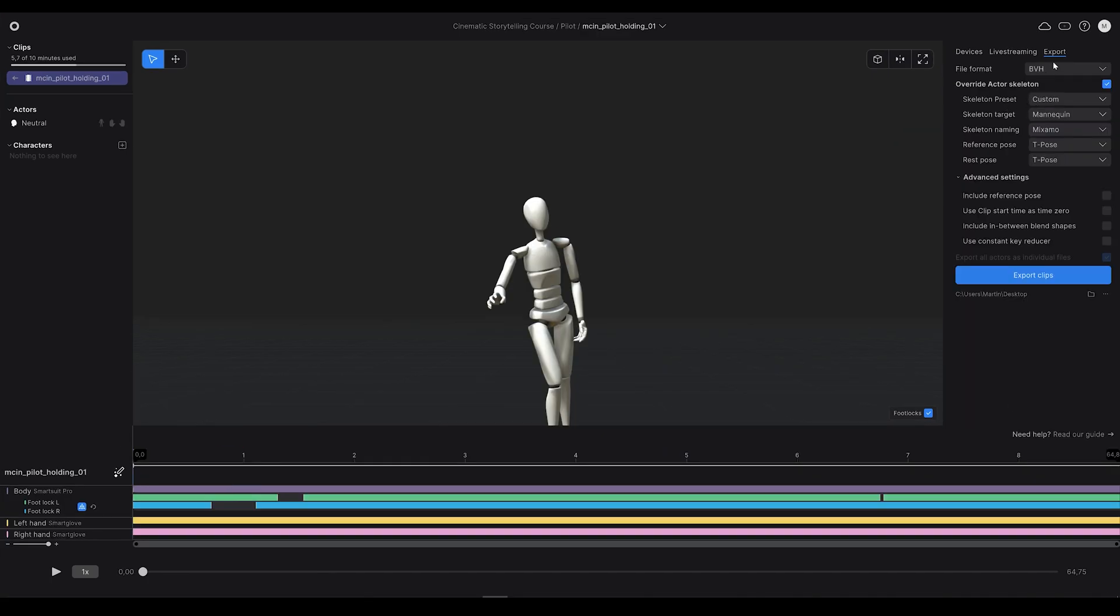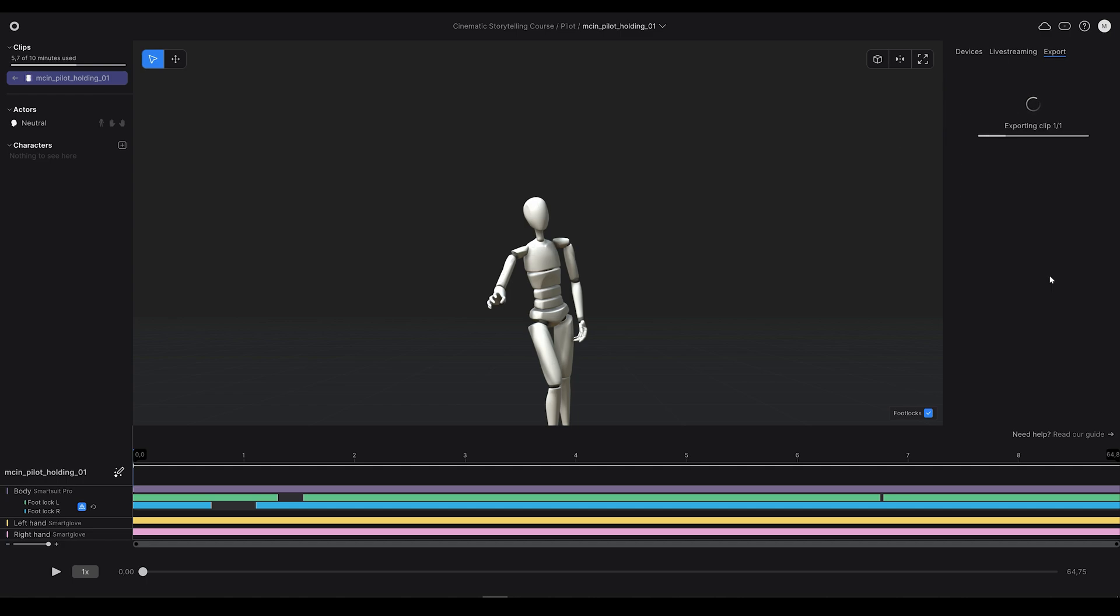If you choose something else, like the BVH, you will need to do some setting up. But why would you when FBX works so well?